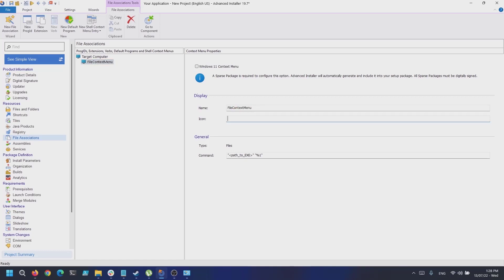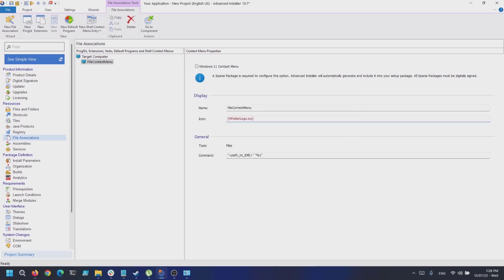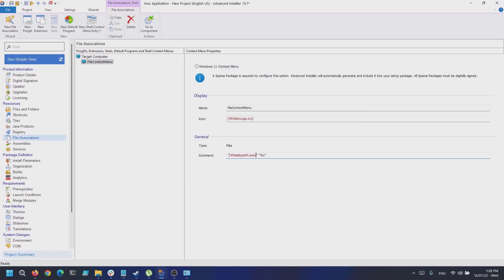Now let's specify a name — for example, 'File Context Menu'. Next, let's specify an icon; we are going to use an icon that we already have in our package. Then we need to alter the command line to refer to our executable placed in our package. Last but not least, we need to check the Windows 11 context menu option.